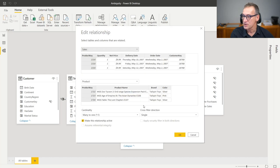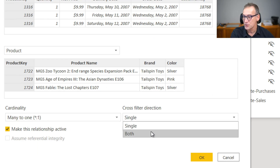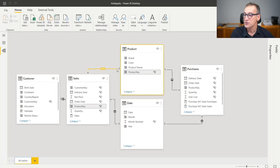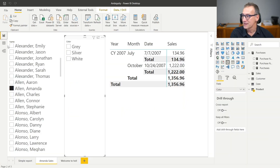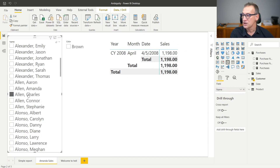I can double click on this relationship and make it bidirectional. In the cross filter direction, I choose both. Click on OK. And now this relationship became bidirectional, meaning that a filter from customer will go to sales and then from sales it will go to product. If I now go to my report, you see that a filter on Amanda actually shows only the three colors that Amanda bought — gray, silver, and white. And if I change my filter, the color is being filtered accordingly.